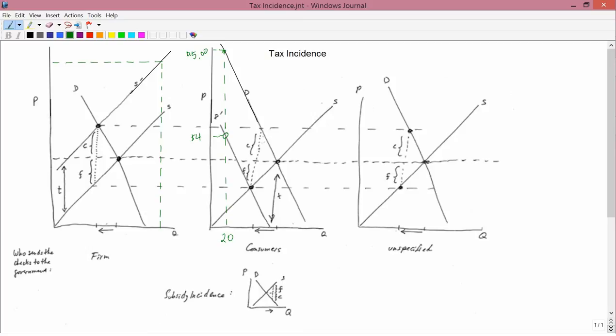Therefore, the correct way to illustrate this is shown in the middle diagram: the demand curve falls by the amount of the tax. The original demand curve is here, the new demand curve is here, and the vertical gap between them is the amount of the tax. That's the way to illustrate a situation where a tax is imposed on consumers — that is, consumers pay the tax, consumers send the checks to the government.